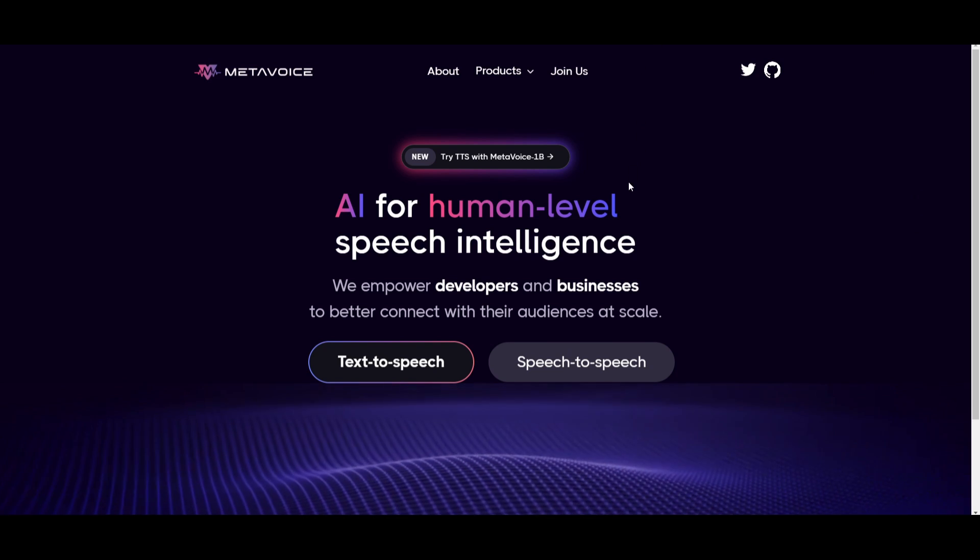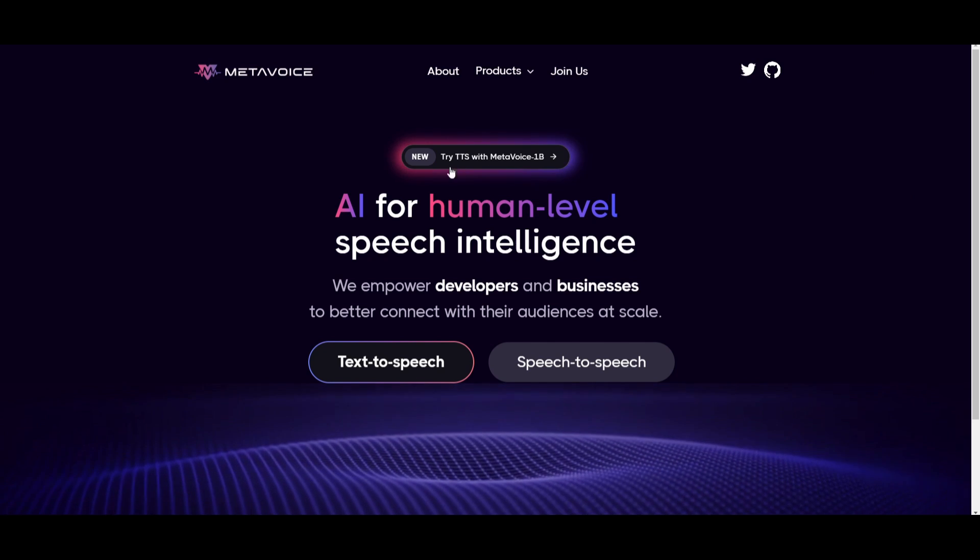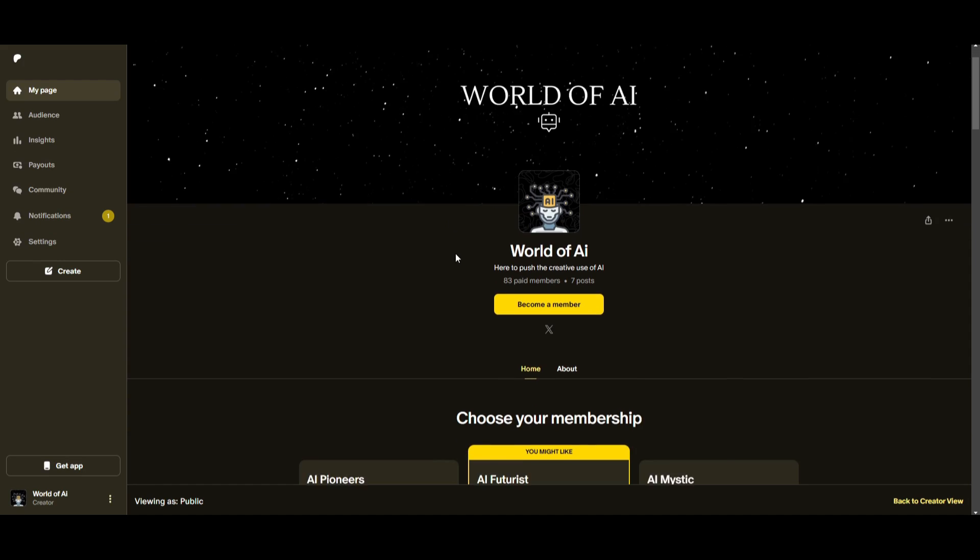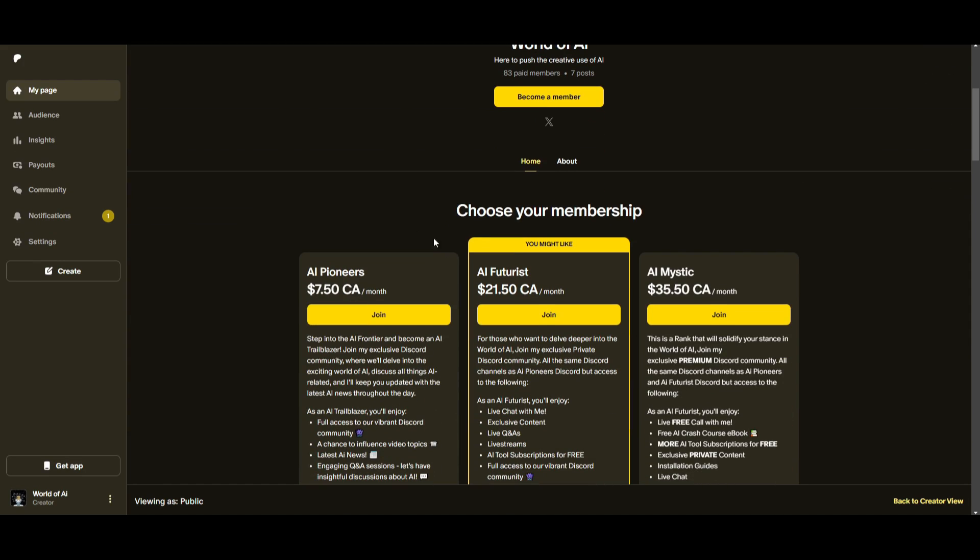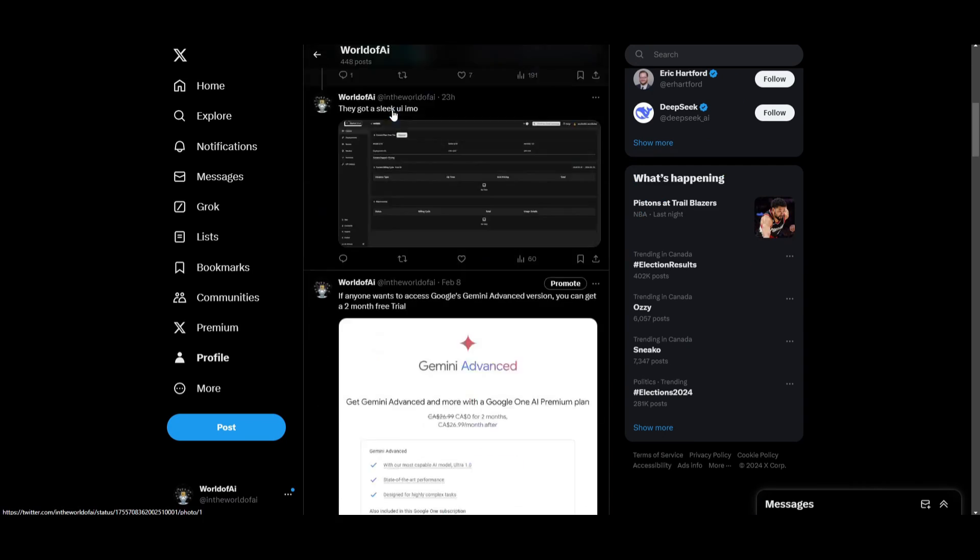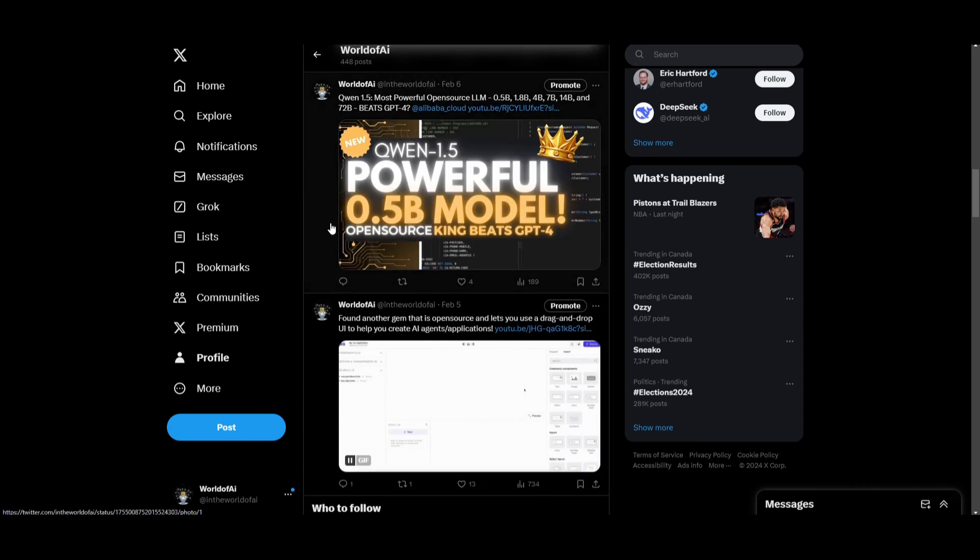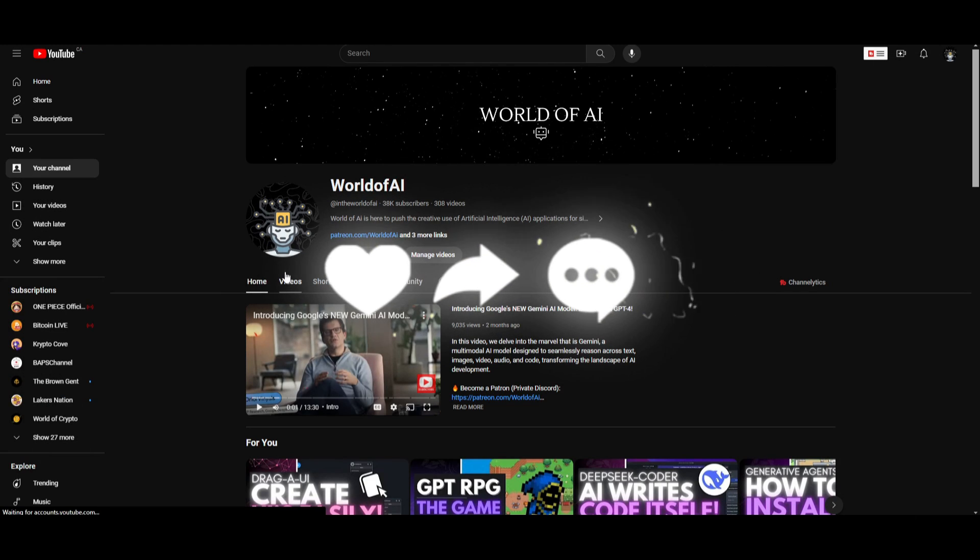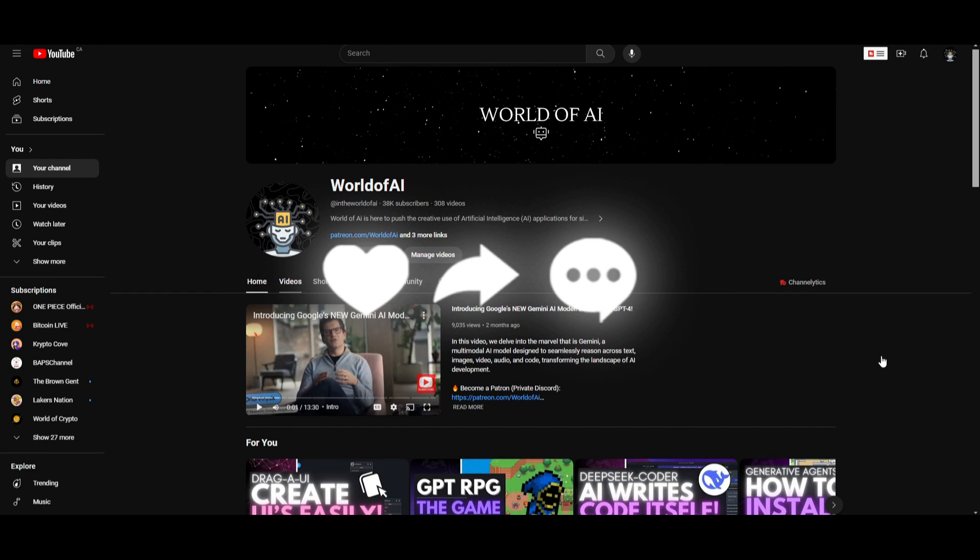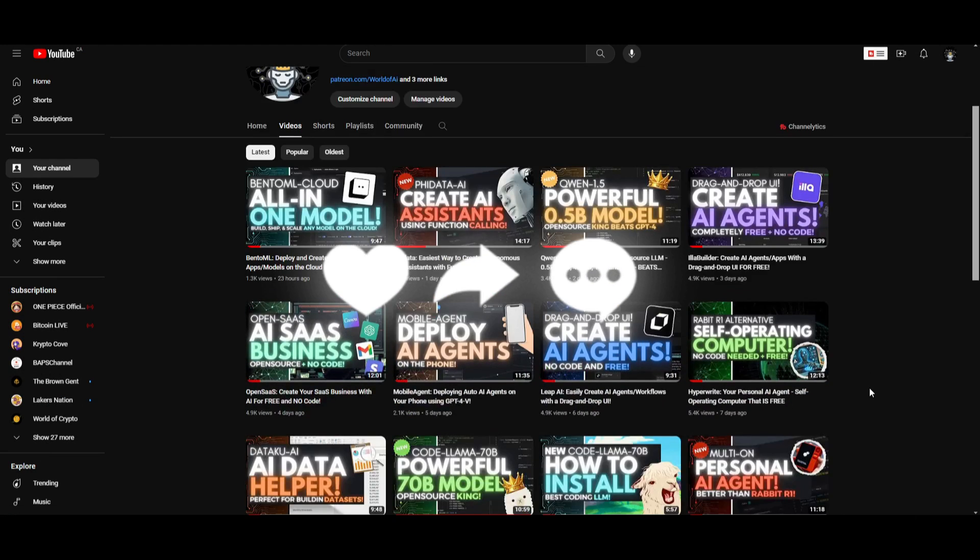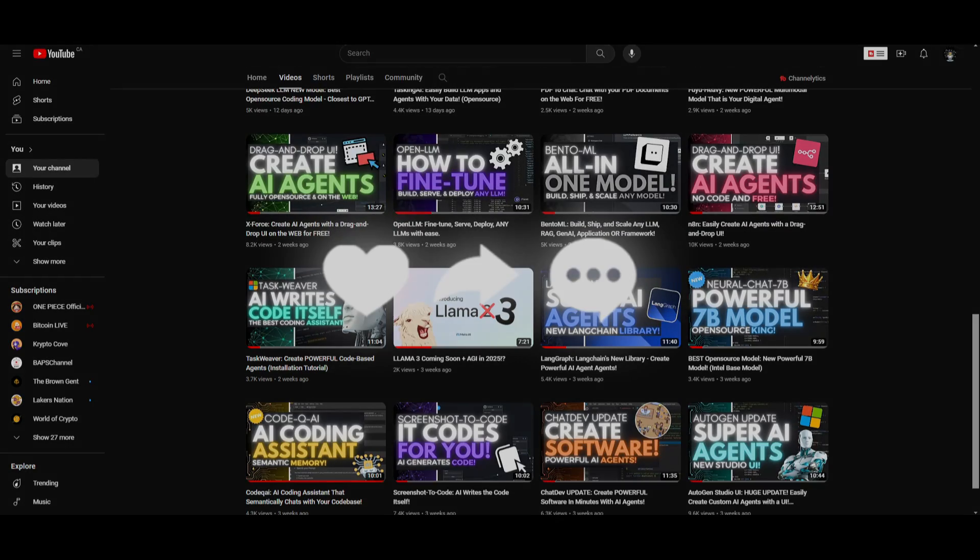But with that thought, guys, thank you guys so much for watching. I hope you enjoyed it. Make sure you check out the Patreon page if you want to access our private Discord. Make sure you follow us on Twitter. This is a great way for you to stay up to date with the latest AI news. And lastly, make sure you guys subscribe, turn on the notification bell, like this video, and check out our previous videos so you can stay up to date with the latest AI news. But with that thought, guys, thank you guys so much for watching. Have an amazing day. Spread positivity, and I'll see you guys shortly. Peace out, fellas.